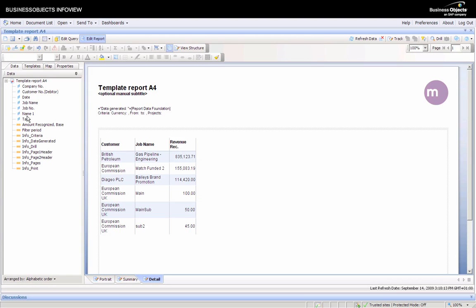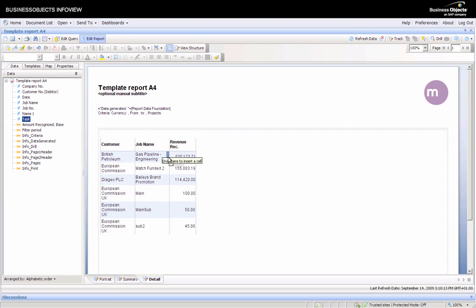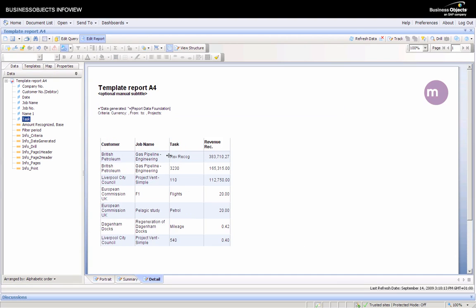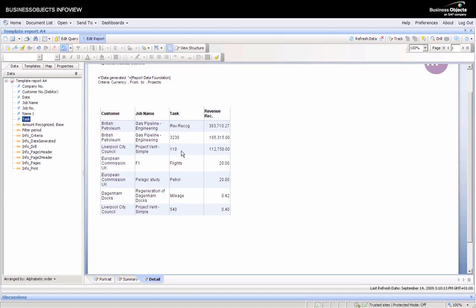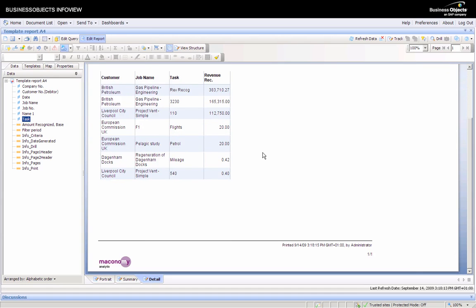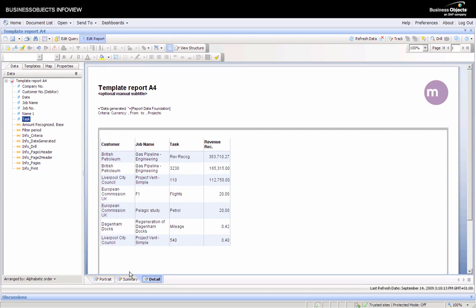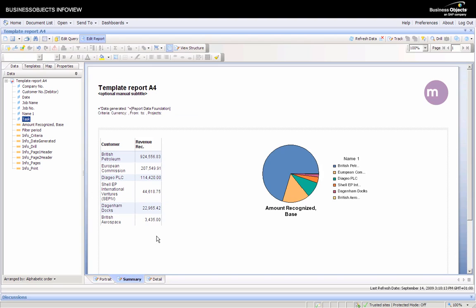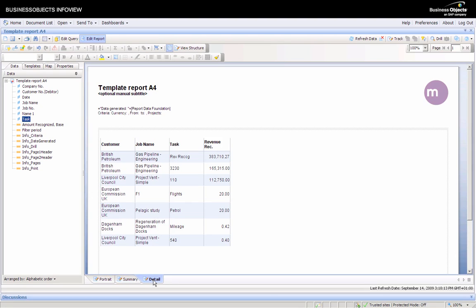Once we've run that again, we can drag and drop the task in. Very easily you can switch from a high level summary report down to something with more detail.